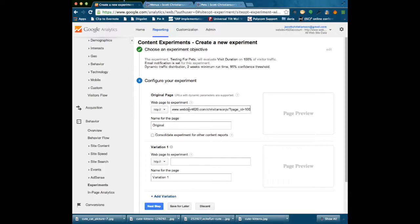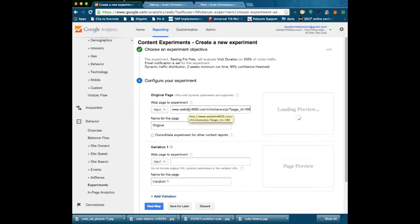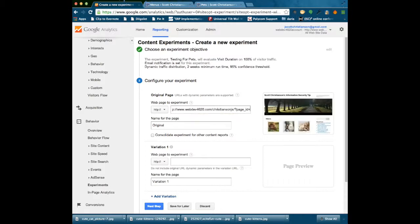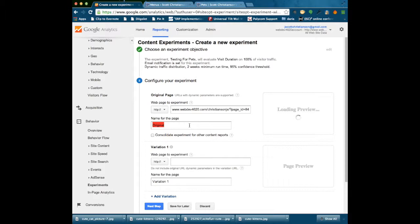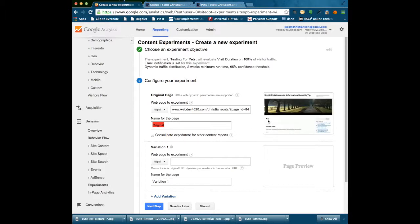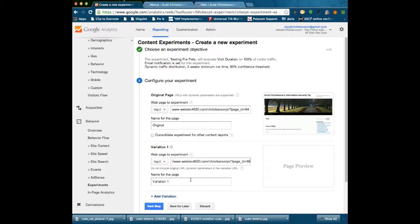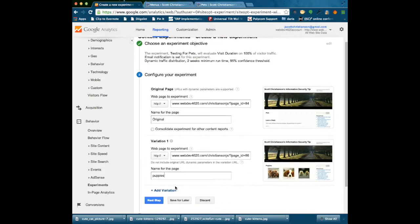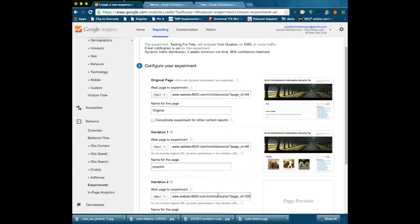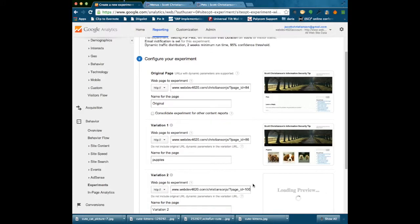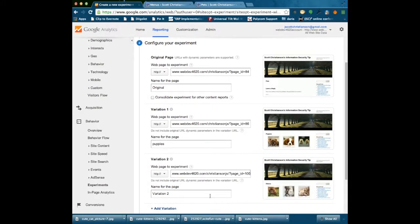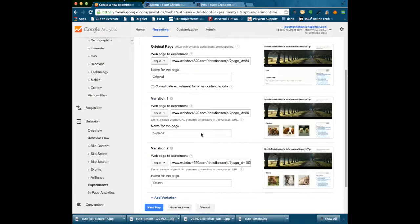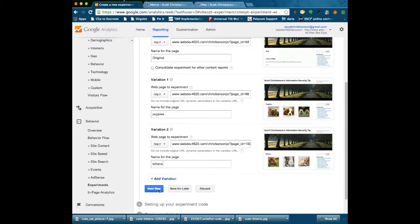Next step is to actually give it my original page and the different variations. So I am going to paste that in here. And I remember that my original page is not 100, but is in fact 84. And we should see that load here. And sure, there is the one that says Pets. So this next variation is going to be the one that was 86. And I am going to call that one Puppies because sure enough there is the Puppies. I am going to add another variation to it. And that will finally be my kittens. I am ready to go to the next step.